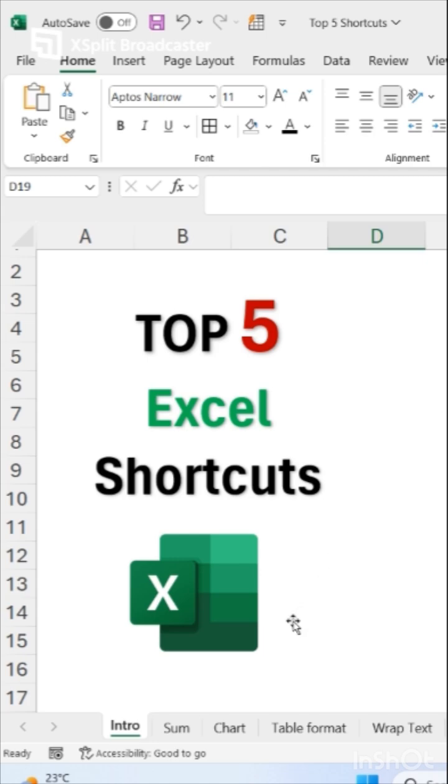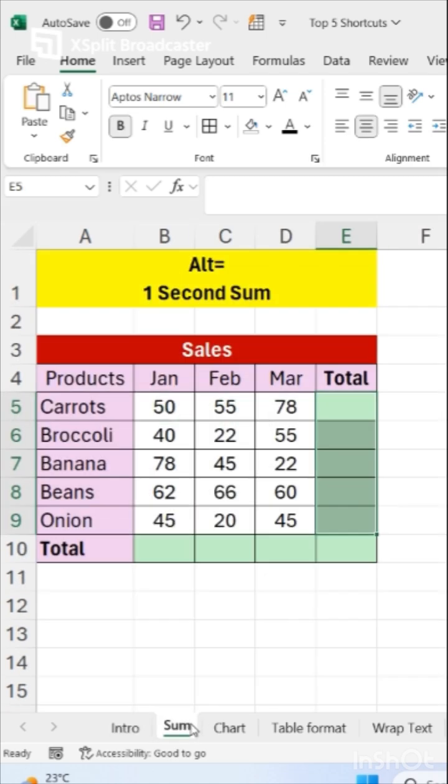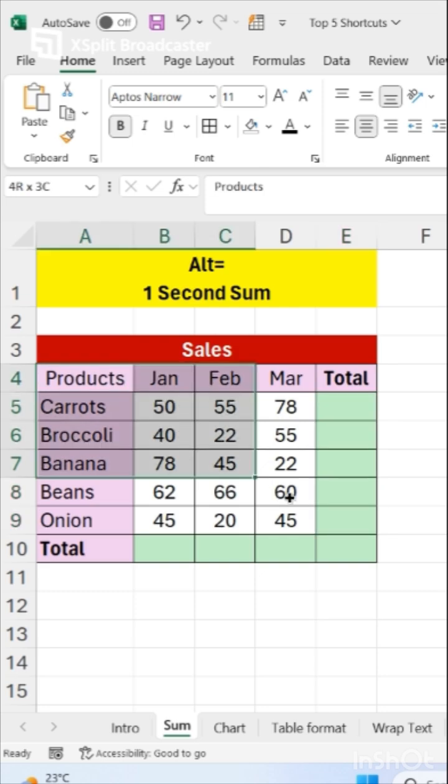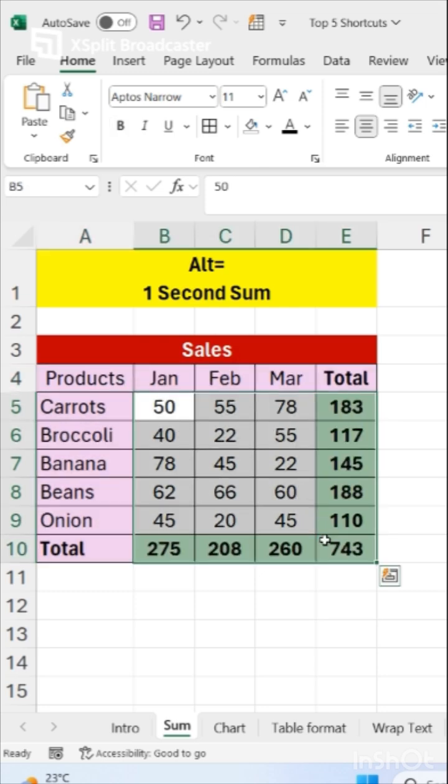So our first shortcut is how to sum in one second. Just select your data and click on Alt equals.